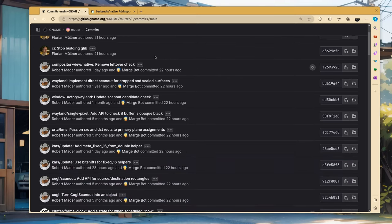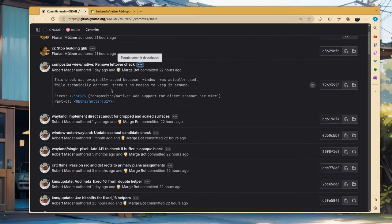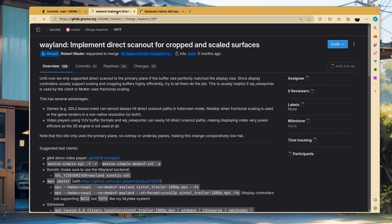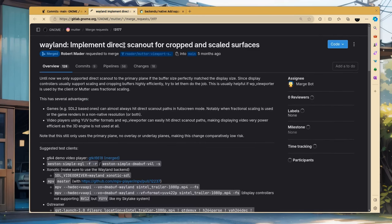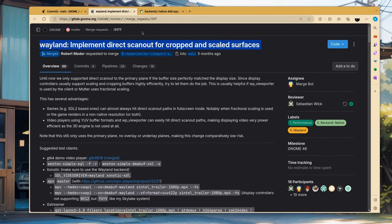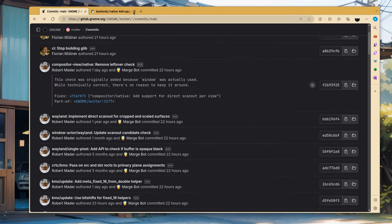Alright, Mutter. I want to start with the patches from Robert, which is the direct scanout for cropped and scaled surfaces that is merged for GNOME 46. Yay! I know those sounds feels awkward. Well, not to me, stupid humans.